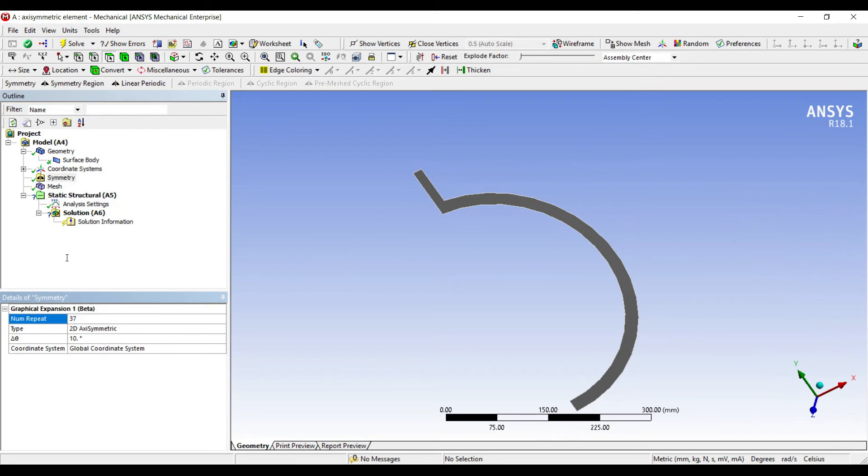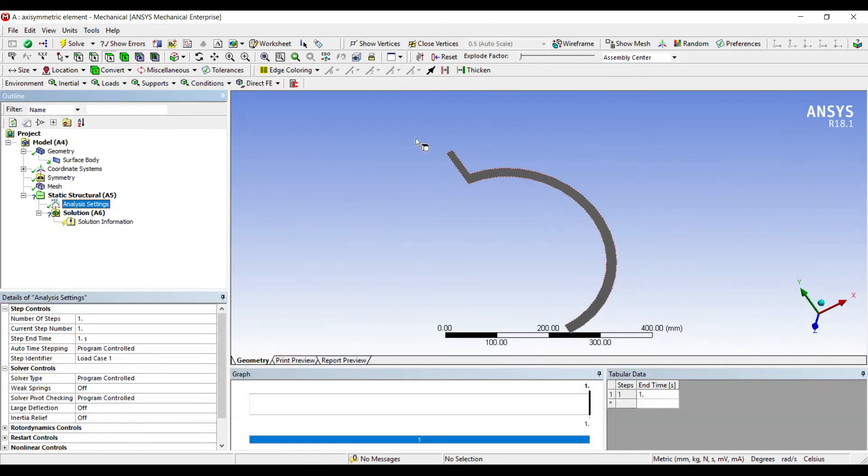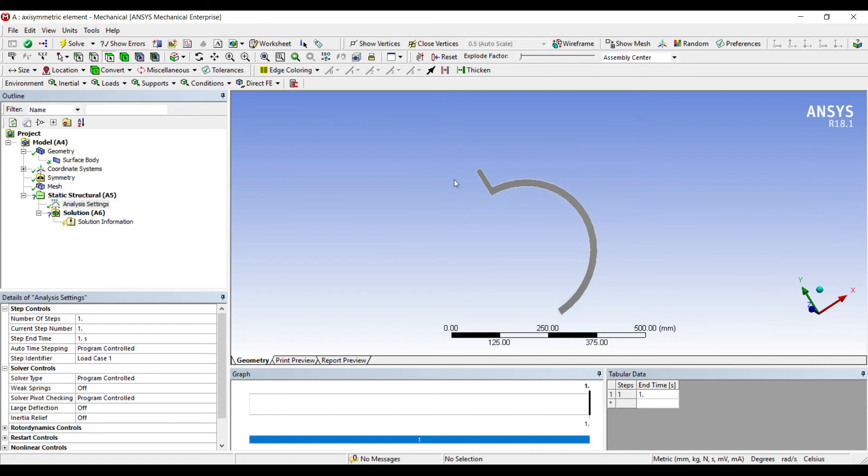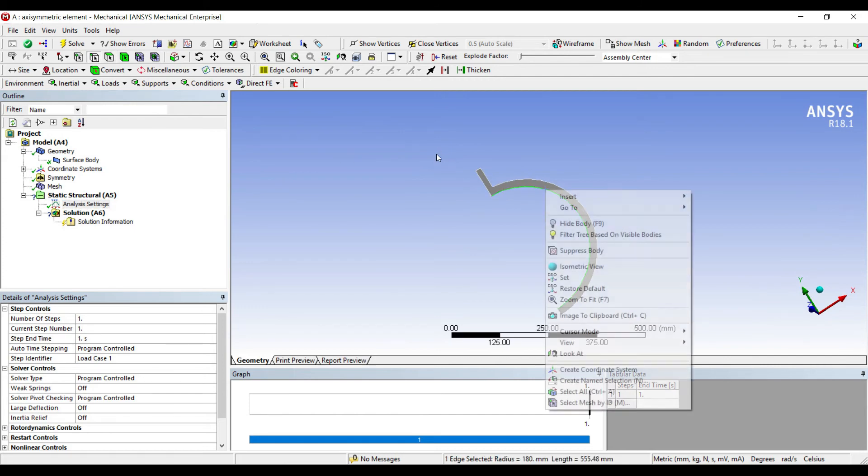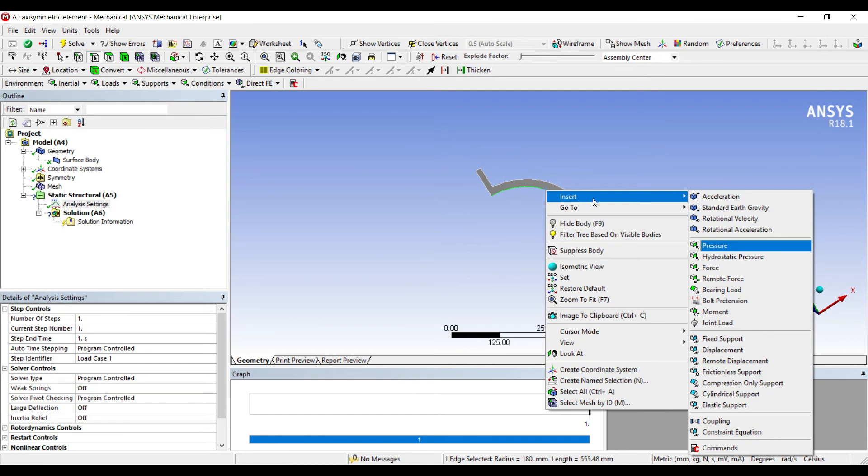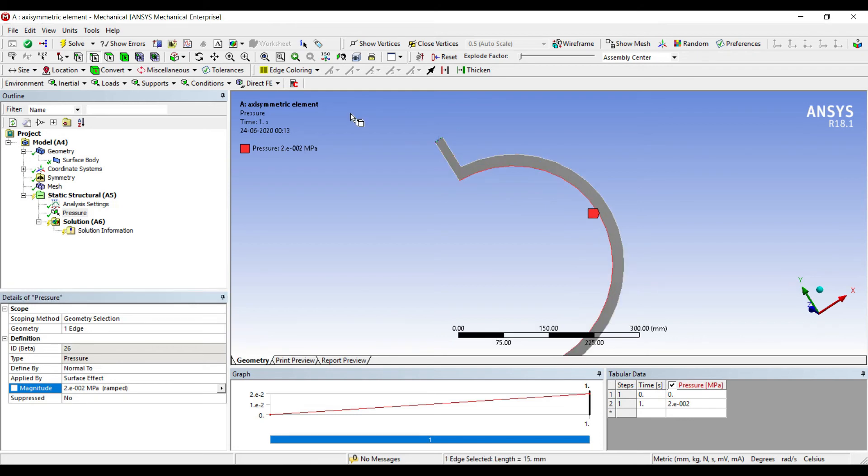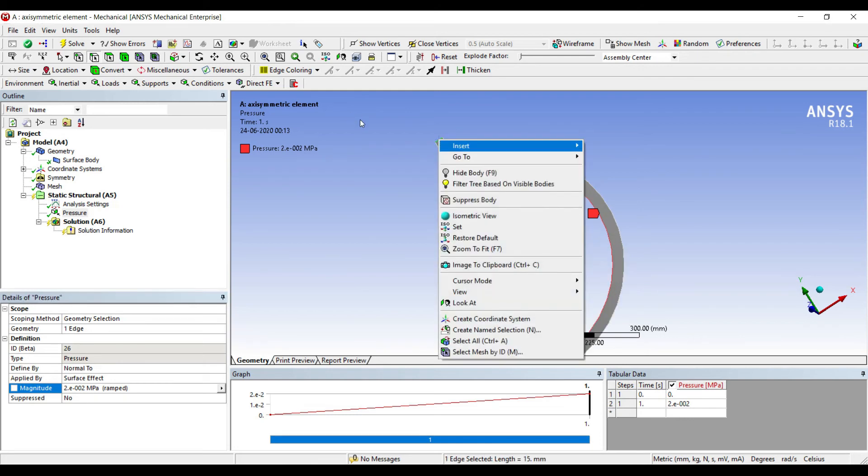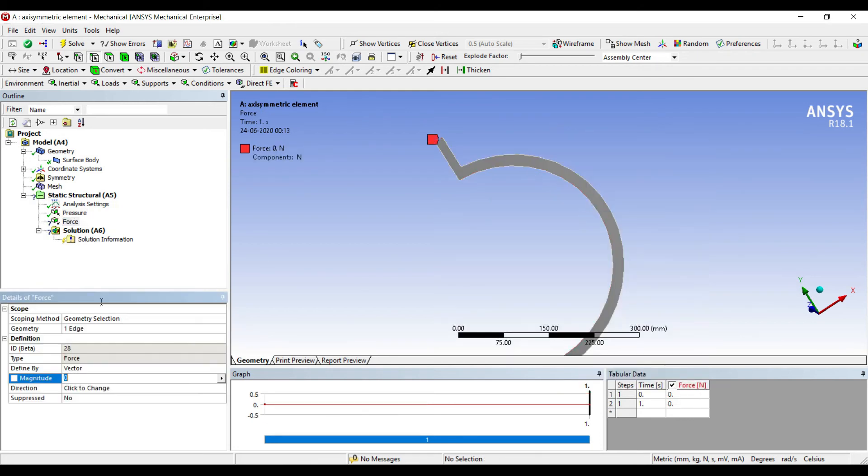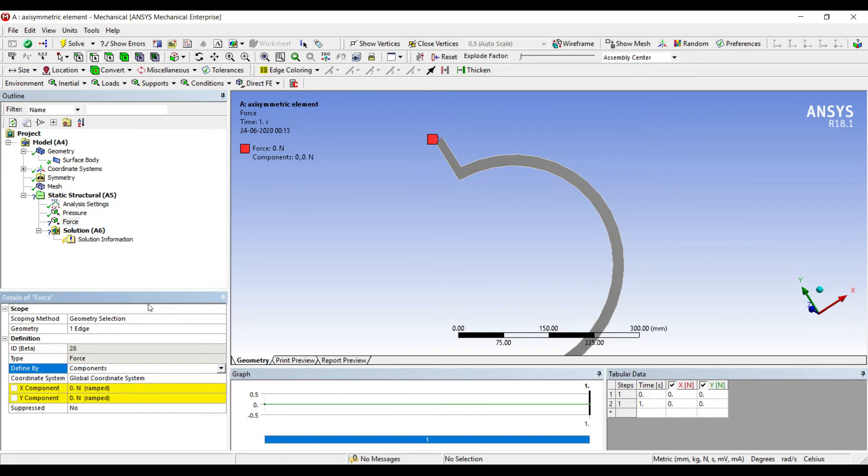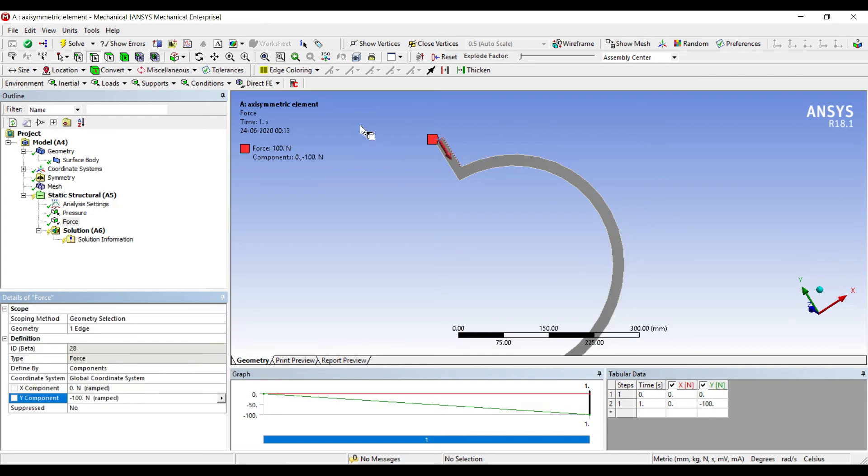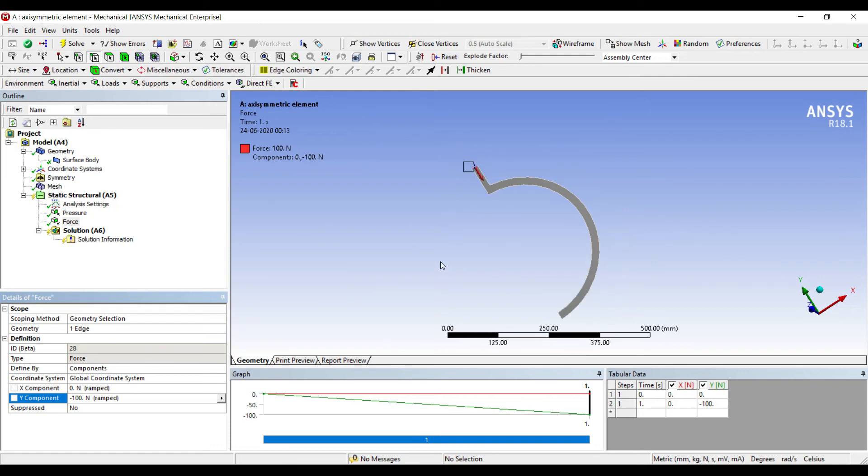Now I'll go to analysis settings. In the pressure vessel, this inner edge is subjected to pressure, so I'll apply 0.02 megapascal. This edge has some force applied to it in component form - I'll apply the force as 100 in downward direction. This force is used to keep the vessel in place, otherwise because of excessive internal pressure, the pressure vessel will explode and open. I'll also apply a fixed support on this edge.